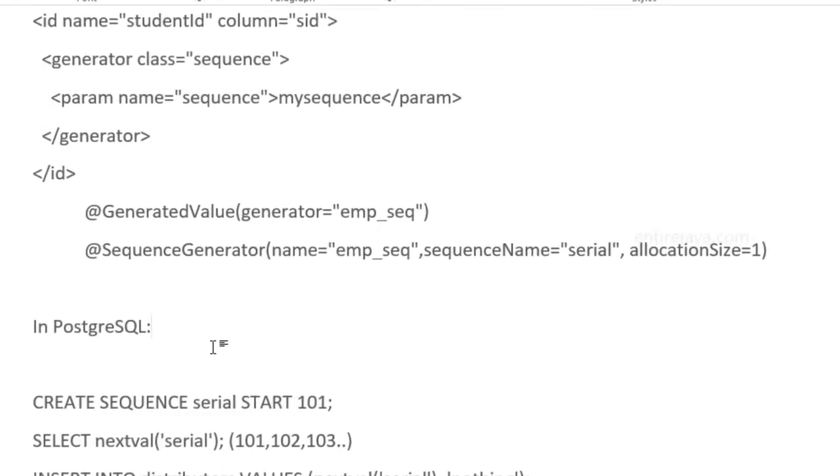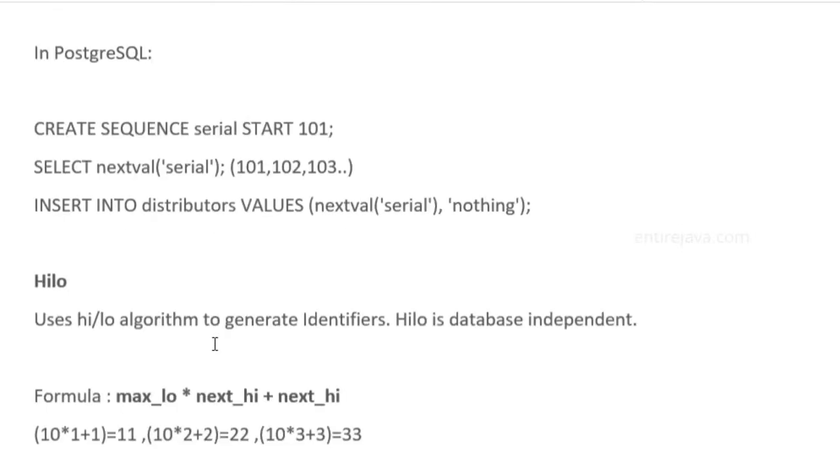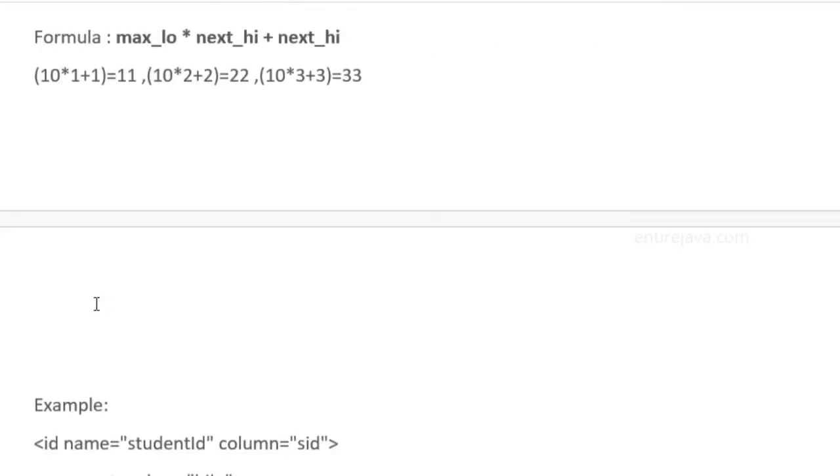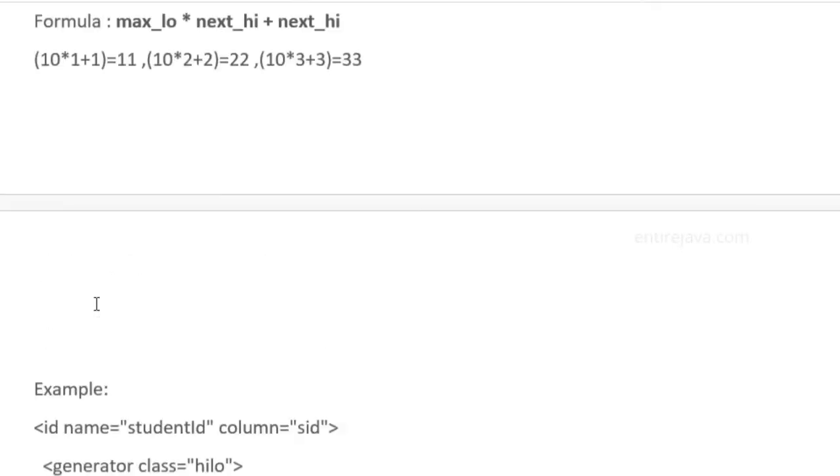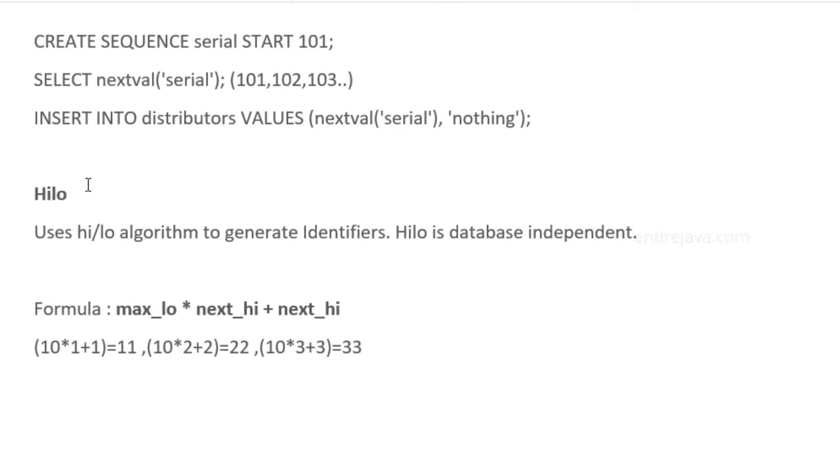These are the most commonly used generator classes, but we have a few others as well. Although these are not very commonly used, I'm just letting you know anyway.